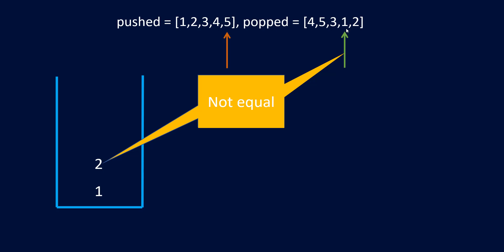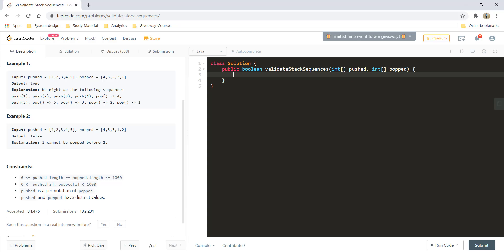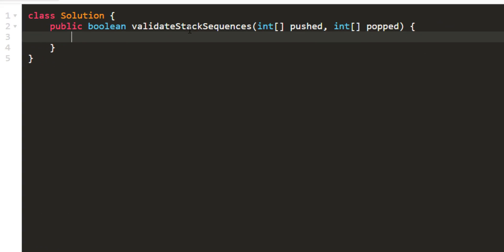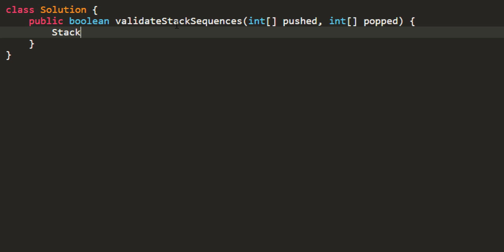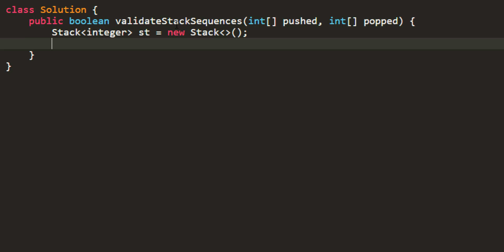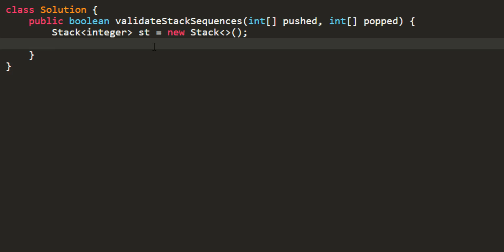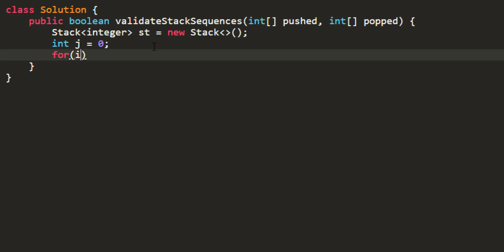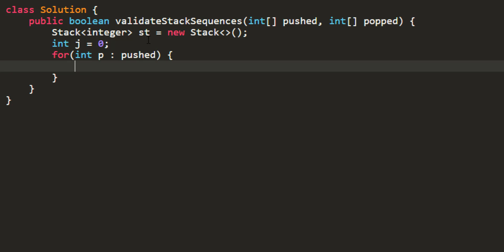So now let's quickly code this out. We'll need a stack. With this we'll need two pointers i and j and we'll iterate over each element in the pushed array. So we'll take a for each loop for pushed and we'll take a pointer j for our popped element, initialize that to zero, and iterate over our pushed.